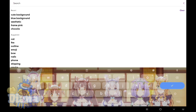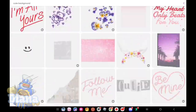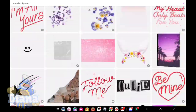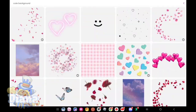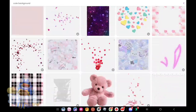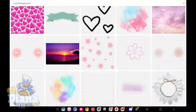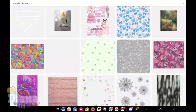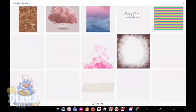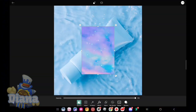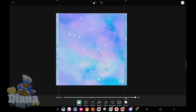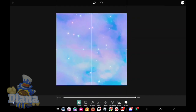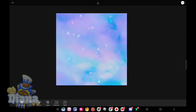First, you might want to search for something like 'cute background.' I'm going to pick this background.